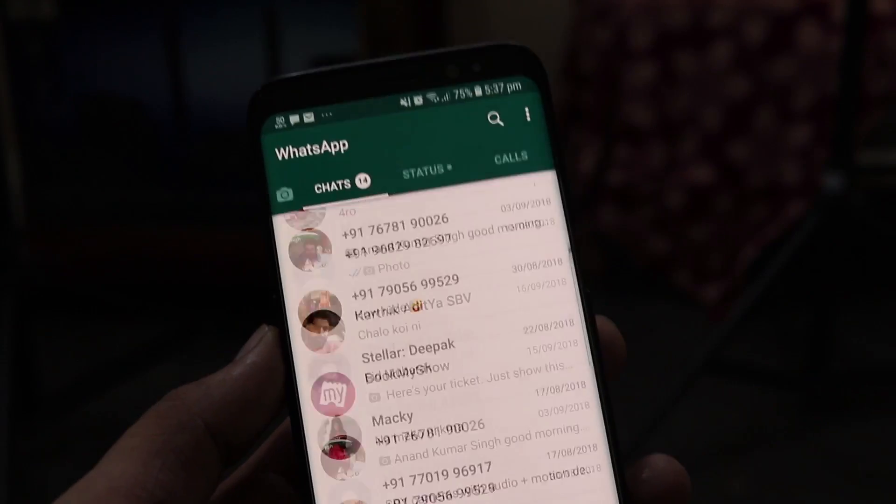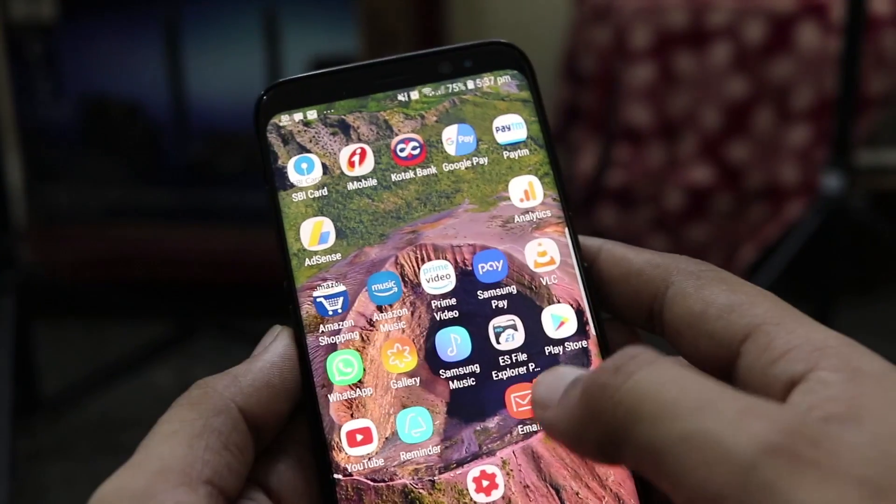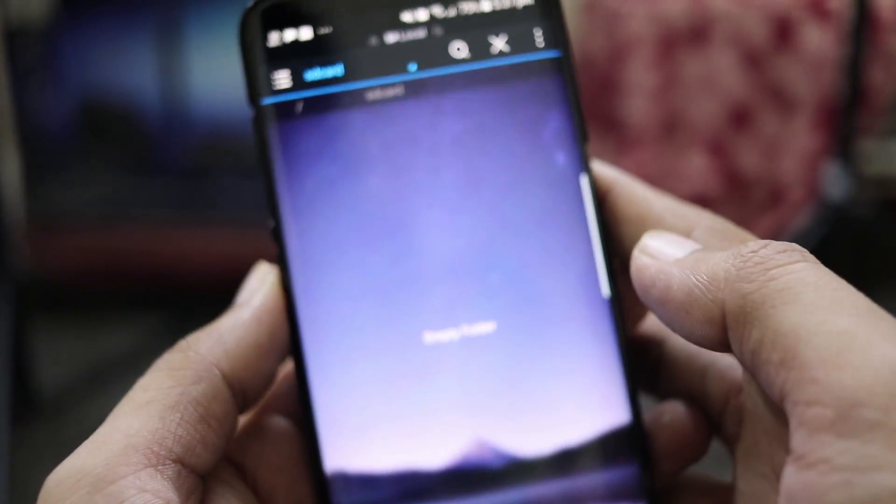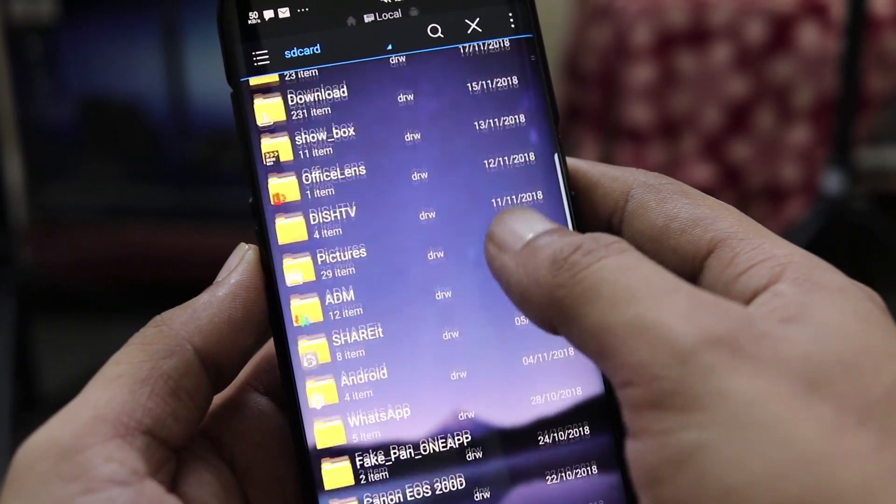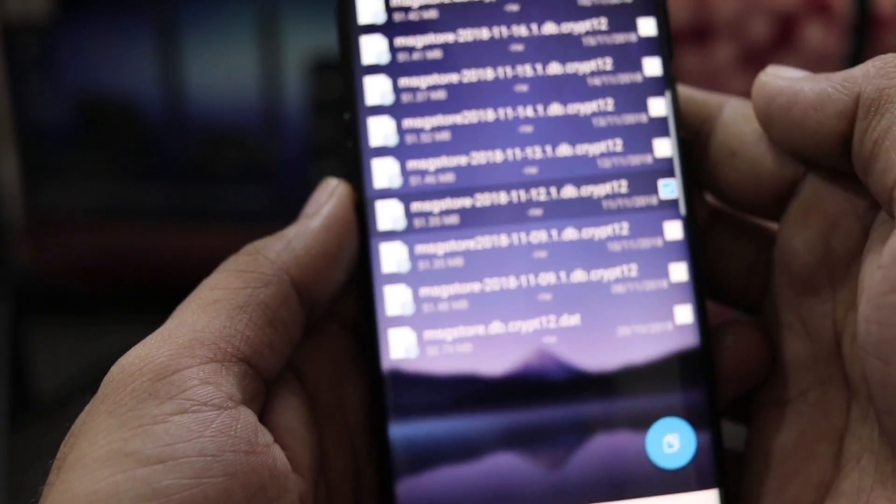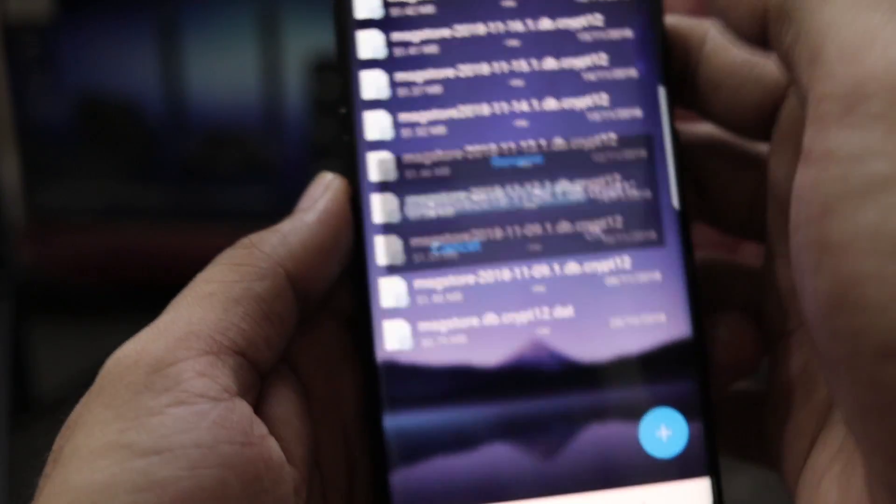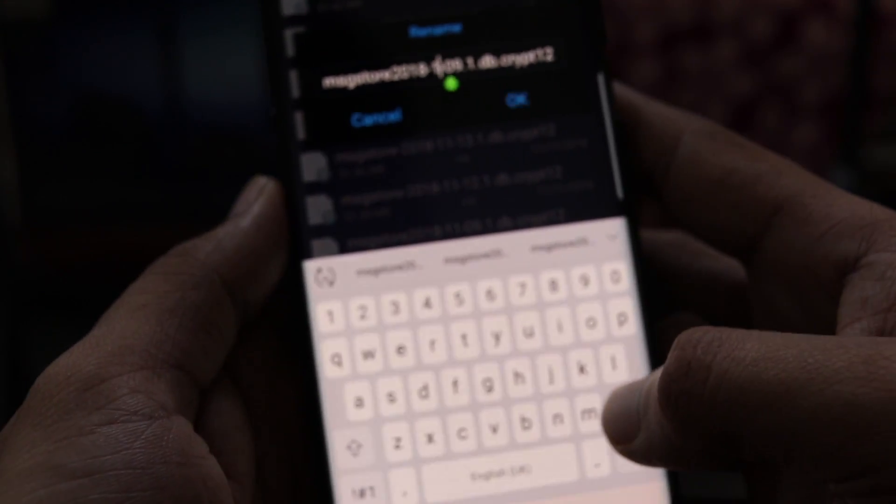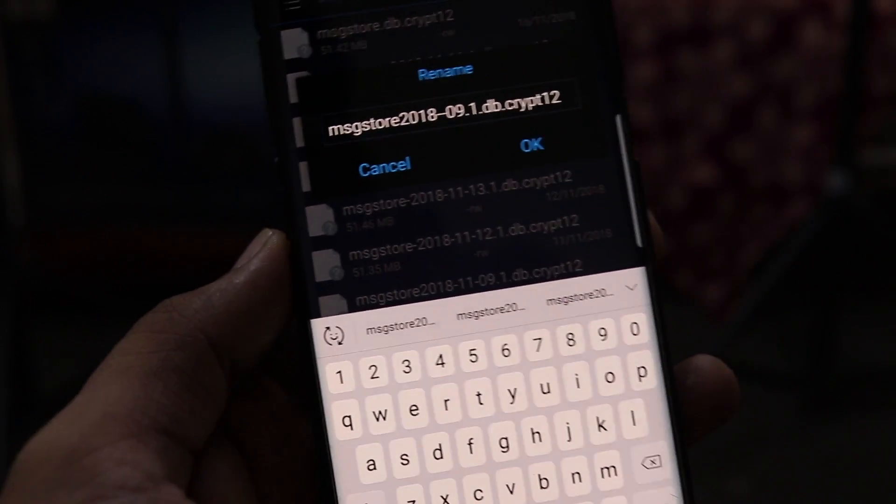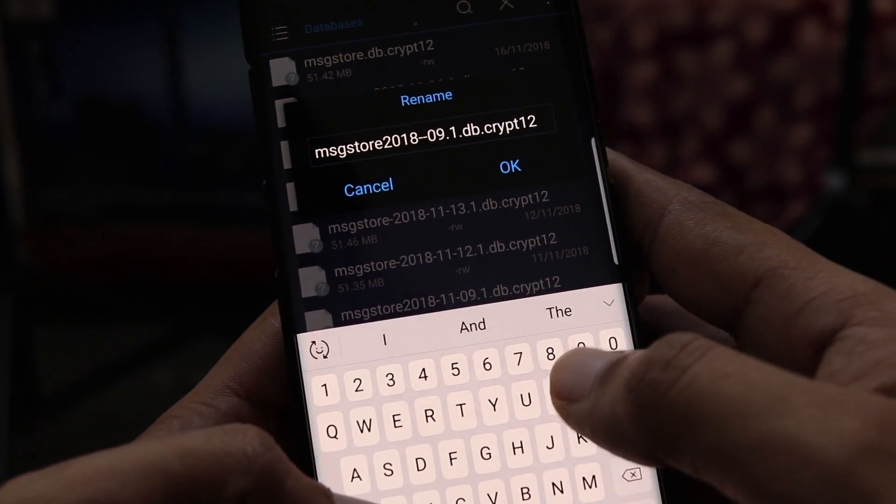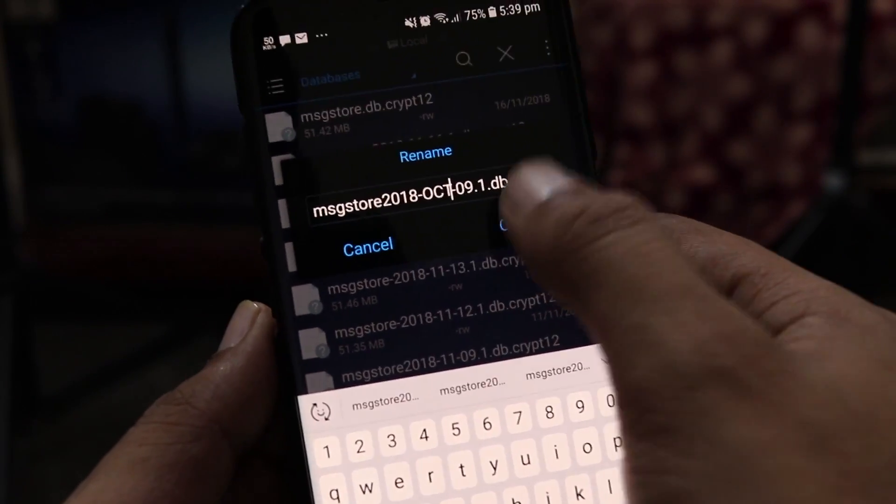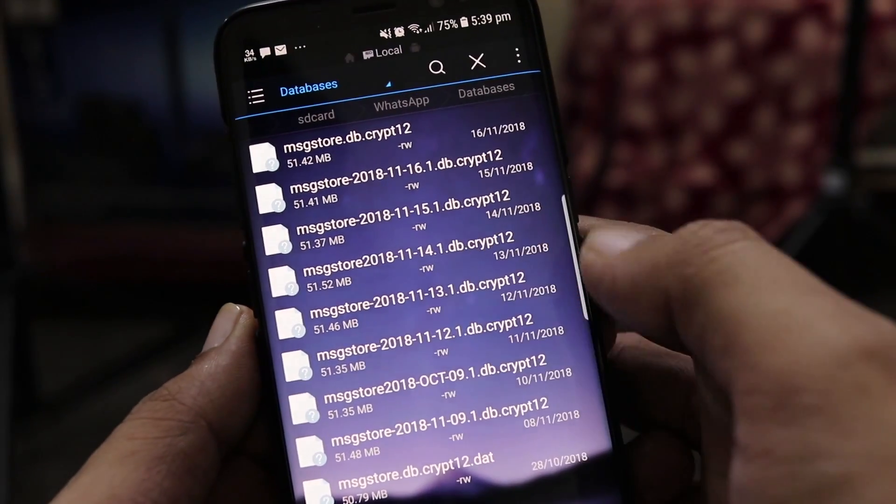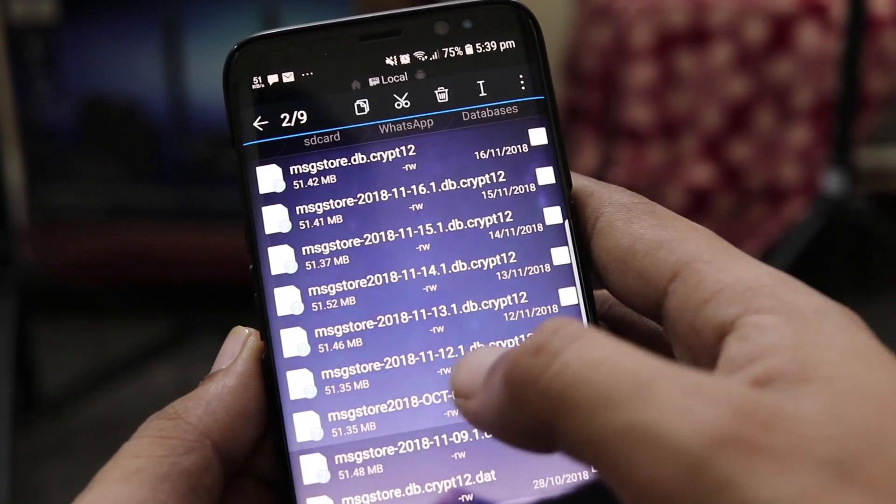Although WhatsApp will only keep the last 7 days chat backup, you can hack it so that you can have as many as you want. So for that, all you need to do is rename the msgstore or the database file to something else. Perhaps add October 11 instead of the date format. You can add any letter, number or anything to the existing name. And by doing this, you will be able to protect the file from being overwritten by WhatsApp. So in the next backup cycle or the next day, WhatsApp will create a new database file or backup file with year, month and date stamp.